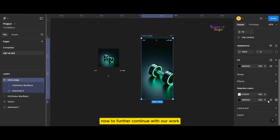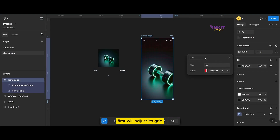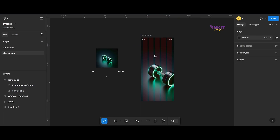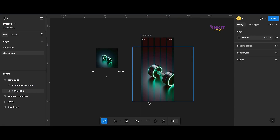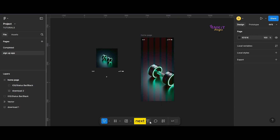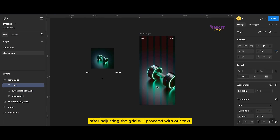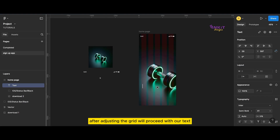Now to further continue with our work, we'll adjust the grid. I am using columns with a margin of 25. Next, after adjusting the grid, we will proceed with our text.